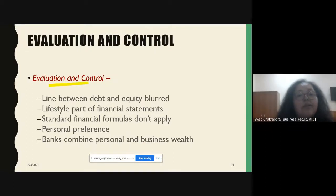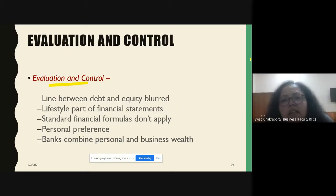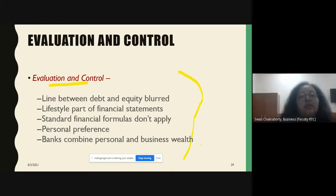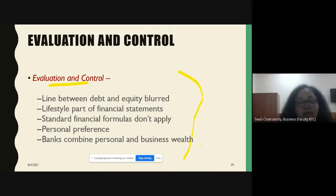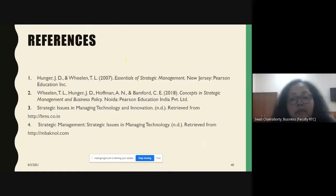Evaluation and control is different in small businesses compared to big businesses. The line between debt and equity is blurred and not clearly defined. The owner's lifestyle is part of the financial state of the business. Standard financial formulas don't apply here. Personal preferences matter, and banks combine personal and business wealth when giving money to small businesses.